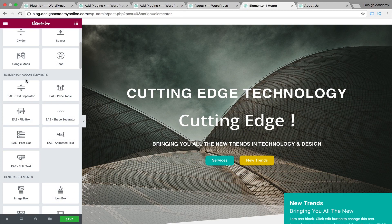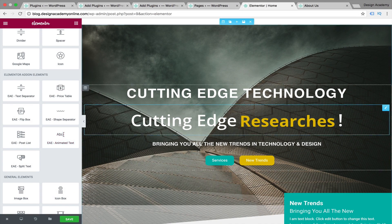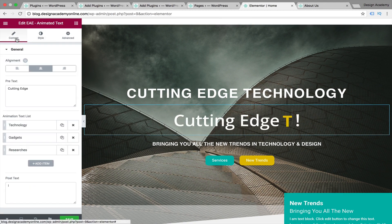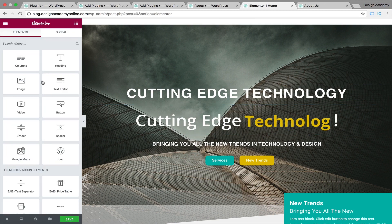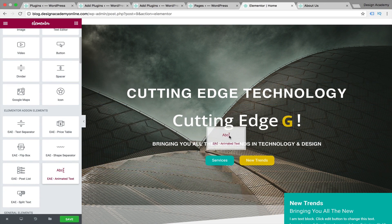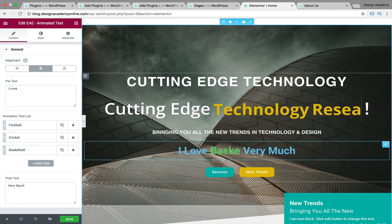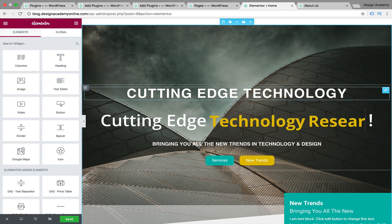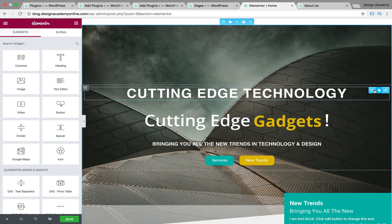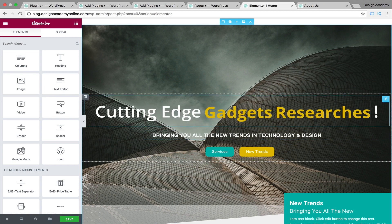After installing the Elementor Addon plugin, you'll see these new widgets. Here you can see animated text in action — it shows 'cutting edge' and you can customize it with your desired text for animation, adjust colors, and everything else, just like any other widget. You can drag the animated text anywhere on your page and start customizing it however you like. I worked on this one and made it a main title, so I'll remove the original and keep the new one. You can also customize it for mobile devices.